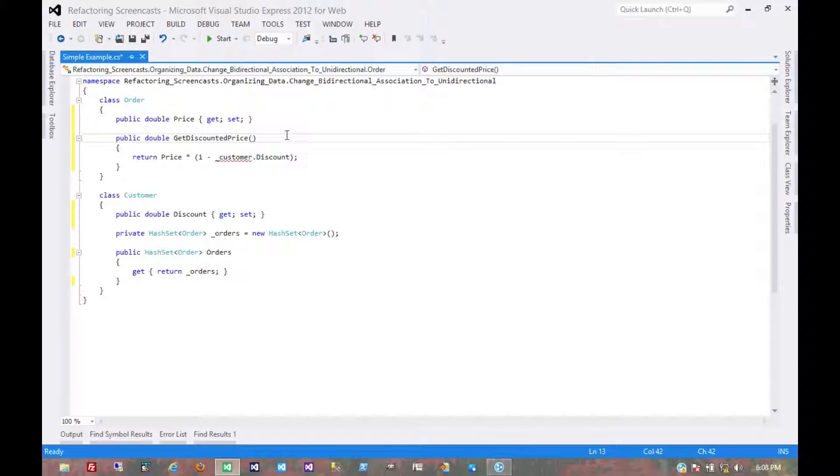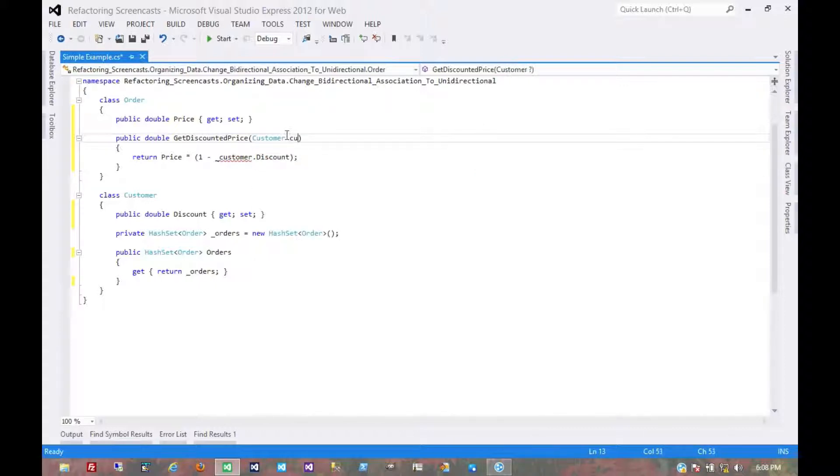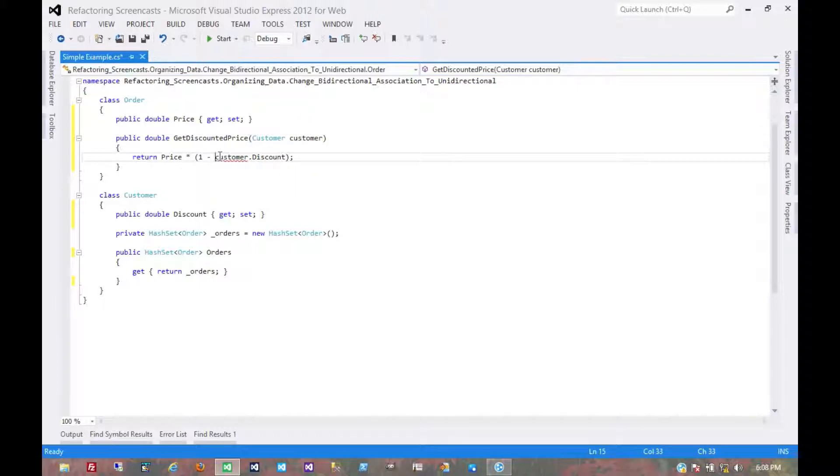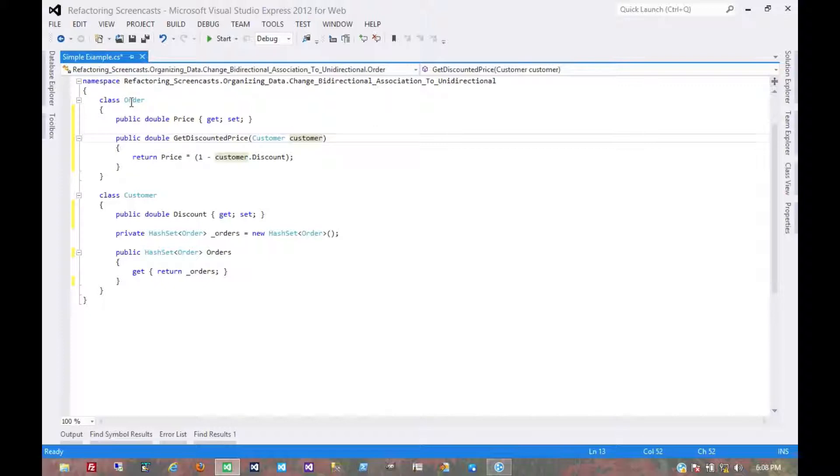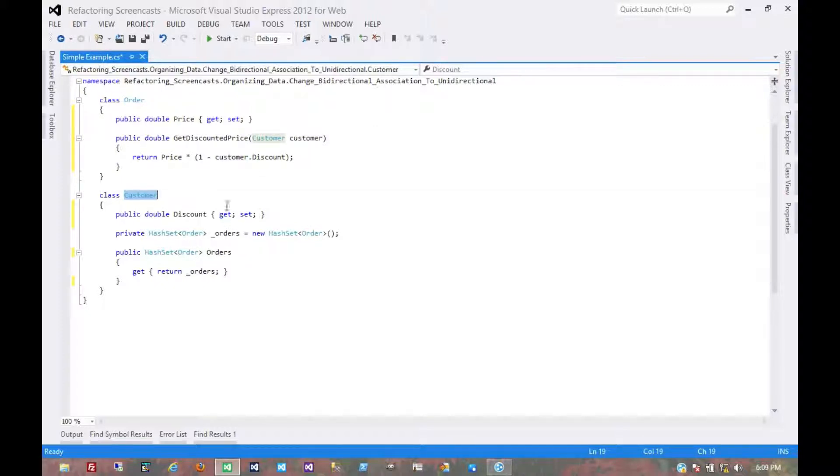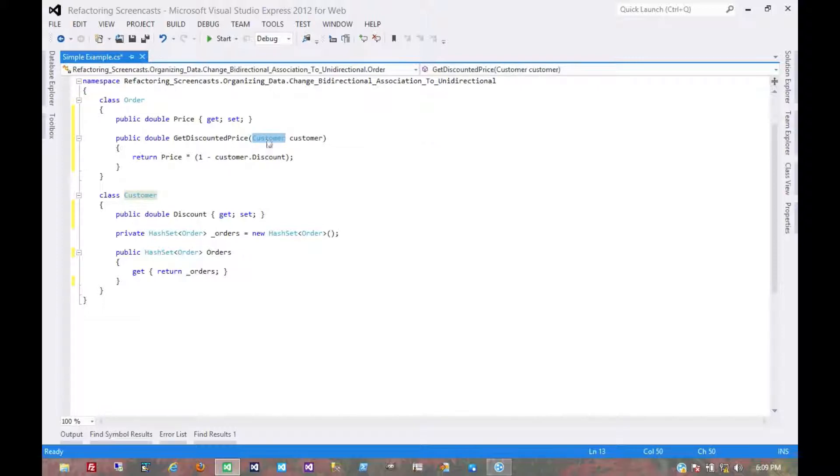If I remember correctly, I think Visual Basic does actually allow that, but C sharp doesn't. So we would have to refactor this a bit. So any code which consumes this would have to pass in a customer. Now we already established that whenever you're looking at an order, you're in the context of a customer looking at its list of orders. So this customer should be readily available to pass into this method.